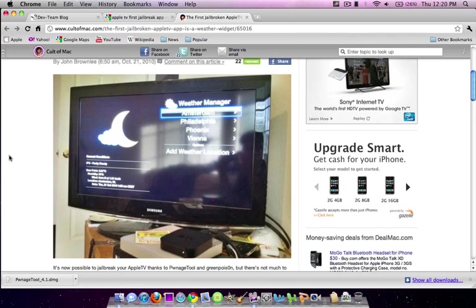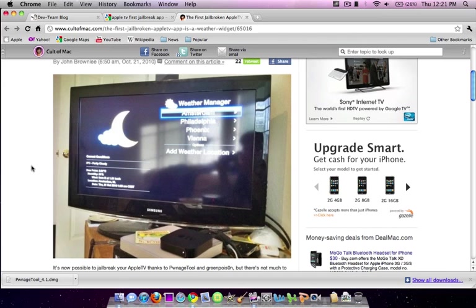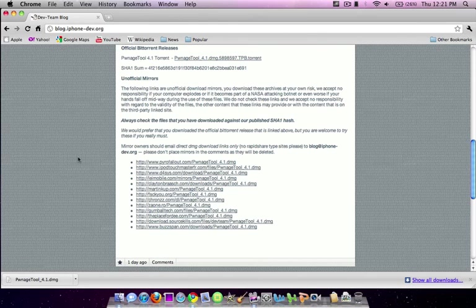You're going to go ahead and jailbreak your Apple TV, download apps, and it will look like this. Just as a general idea. So that is very cool.